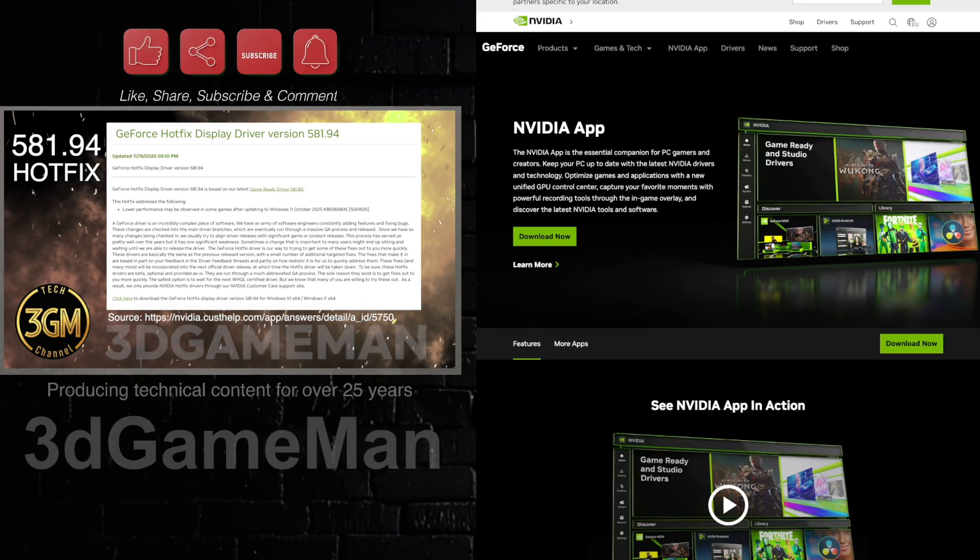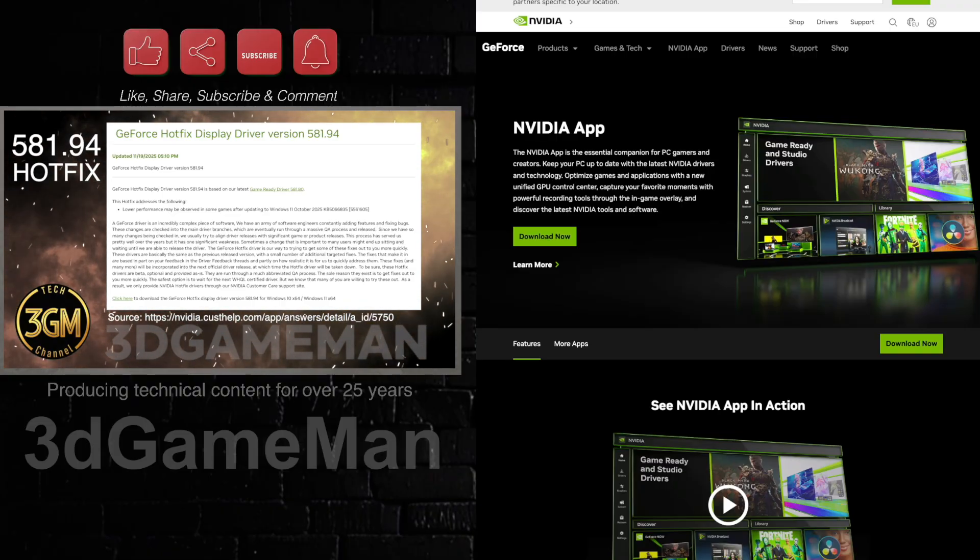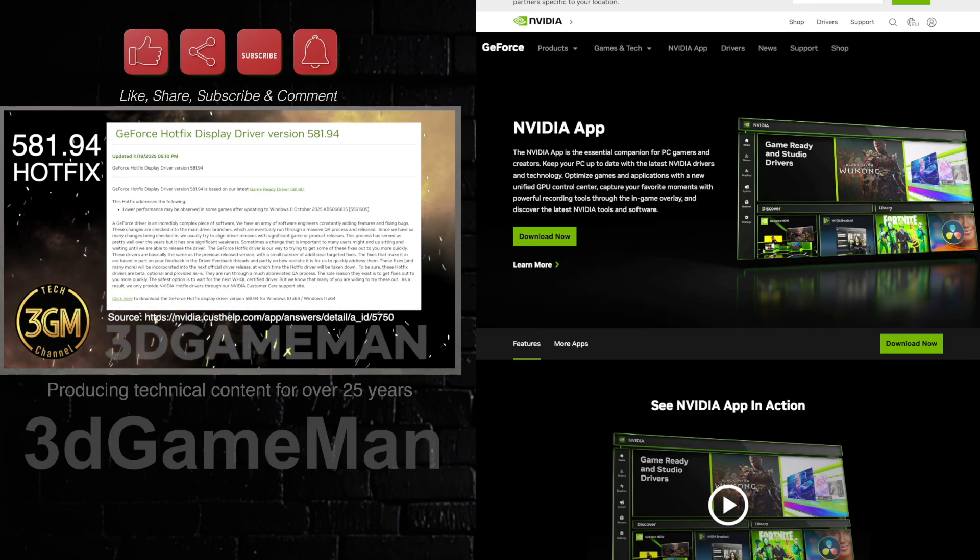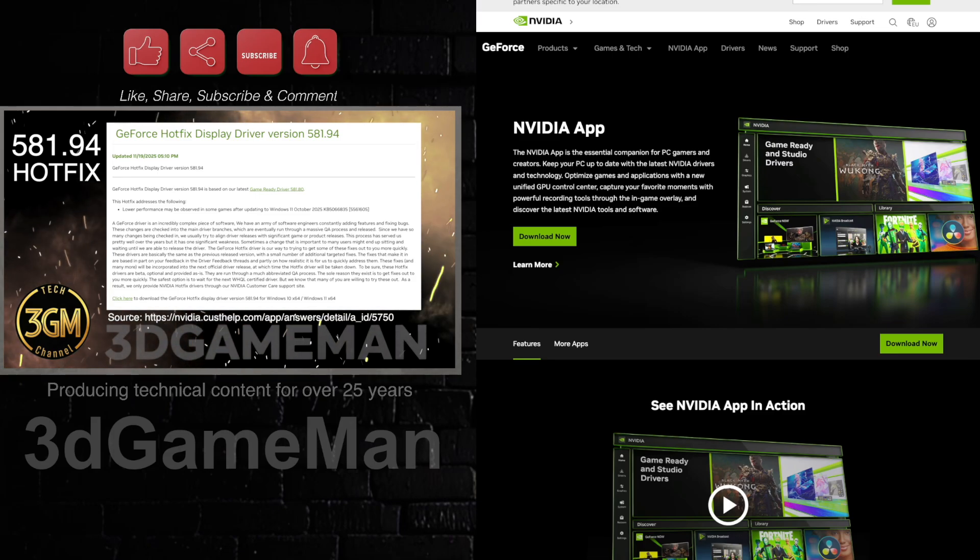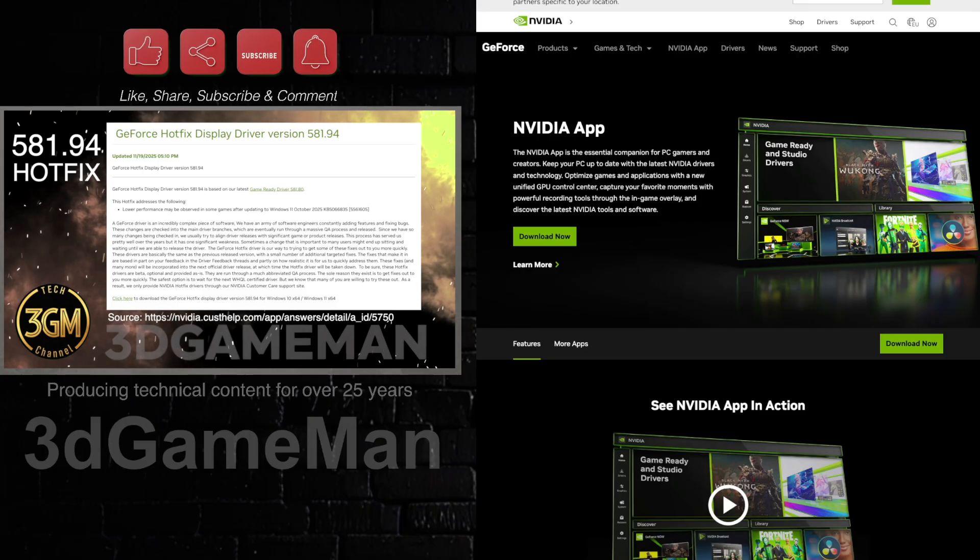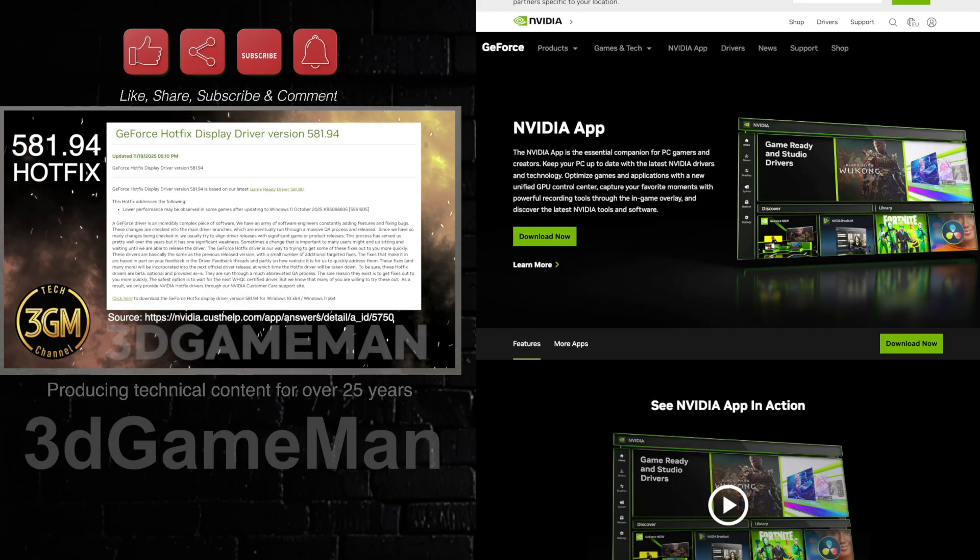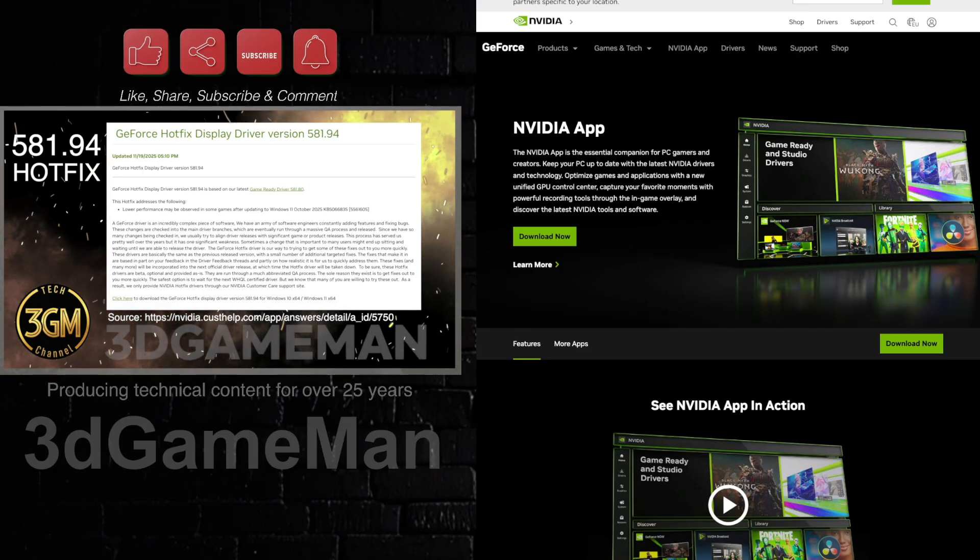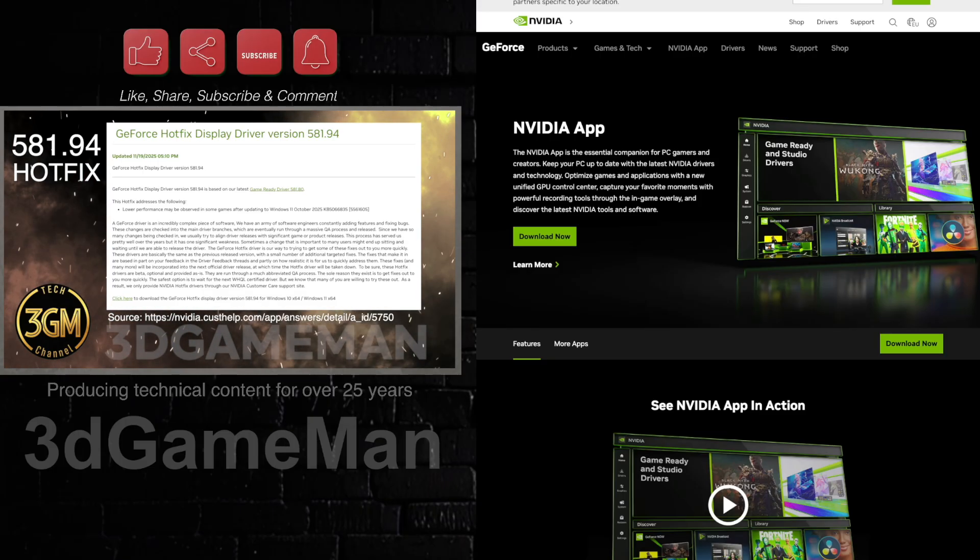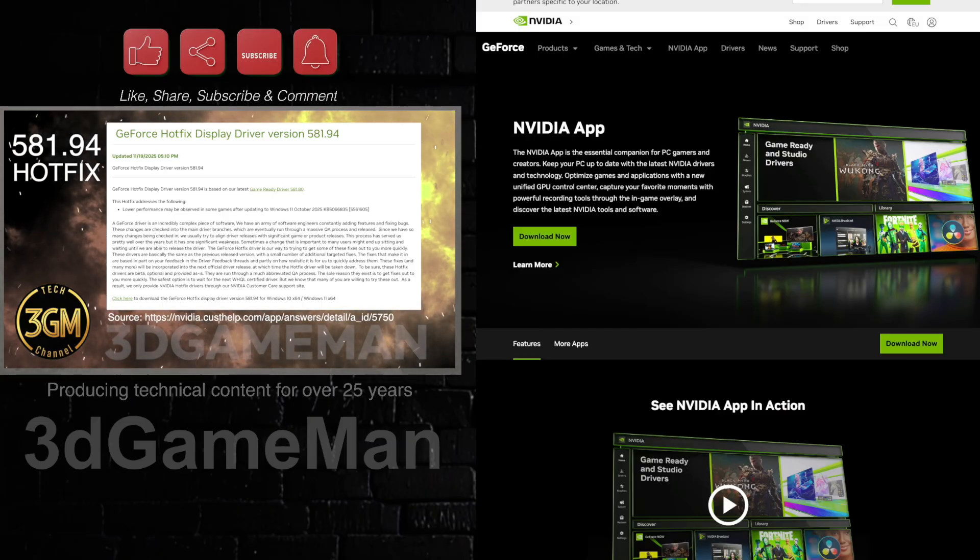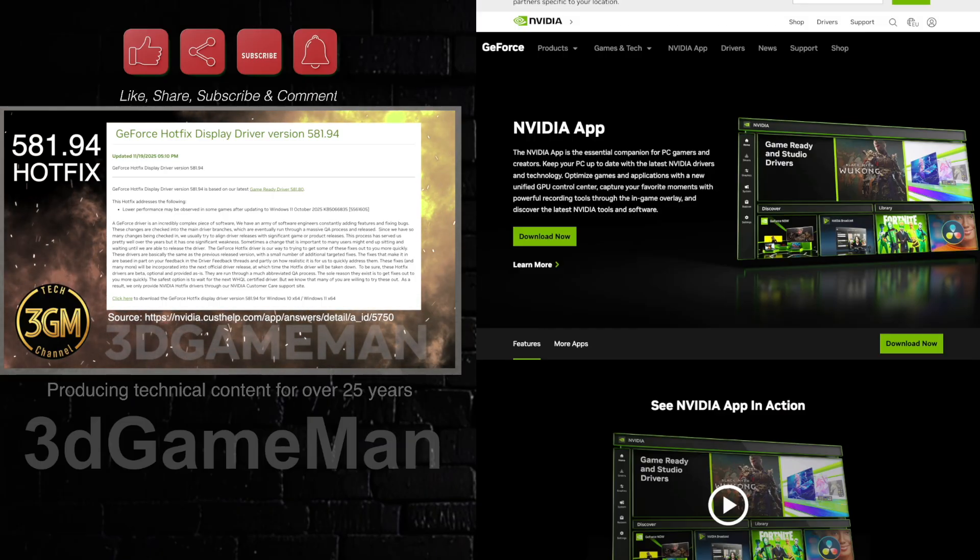But you can go ahead and download this hotfix at NVIDIA's site. You can go to the downloads. If you Google just NVIDIA downloads, then you will find the driver for your particular video card.